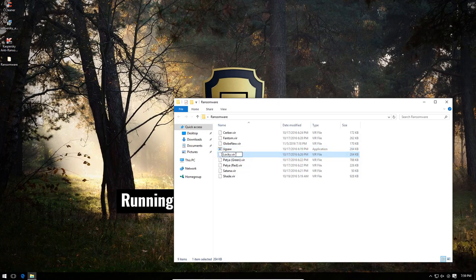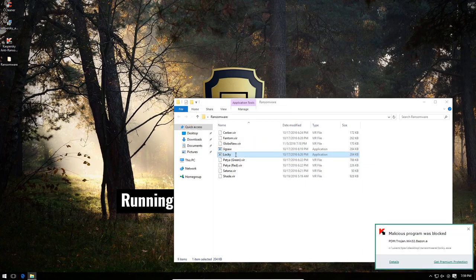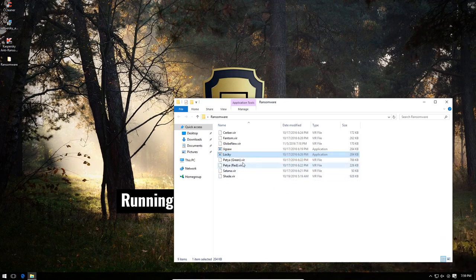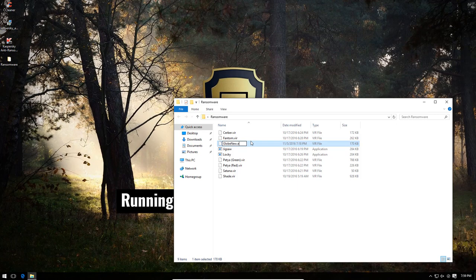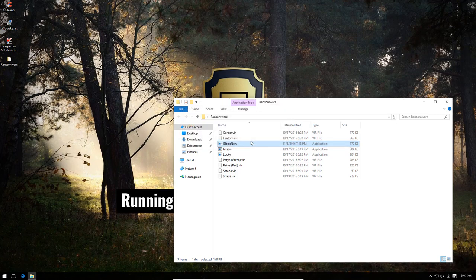Let's try Locky. Once again, Locky was blocked as well. We're trying to go from the less threatening ones to the more threatening ones, so that if something breaks the system, we will know how many samples roughly Kaspersky was able to protect us against.